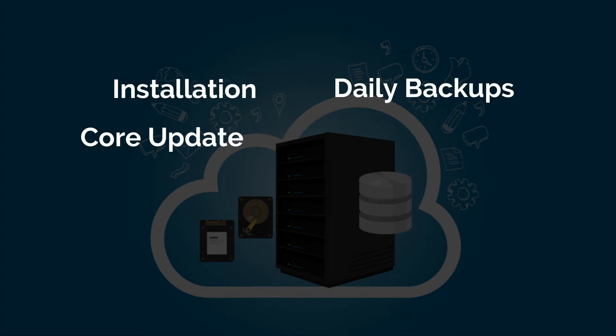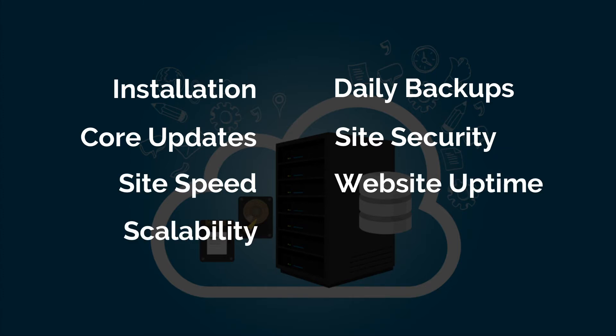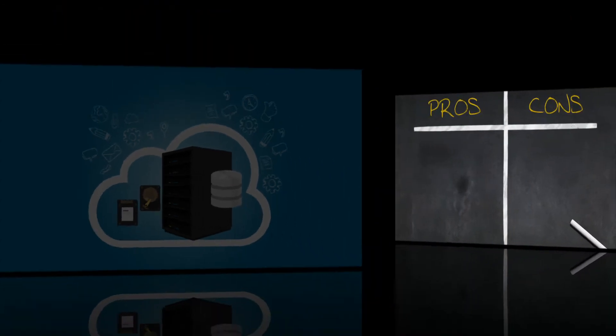Managed WordPress hosting generally handles technical aspects of running your WordPress site like WordPress installation, creating daily backups, handling WordPress core updates, making sure your site is secure, and ensuring site speed along with your website's uptime and scalability. Best of all, they offer support from WordPress experts.